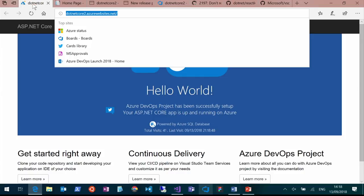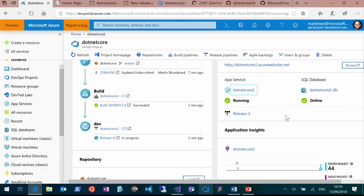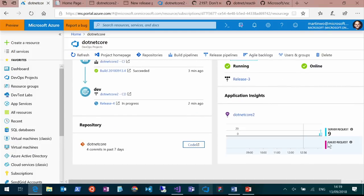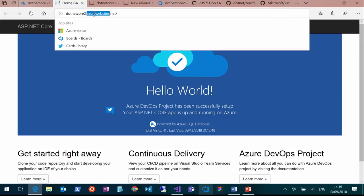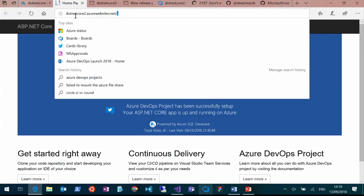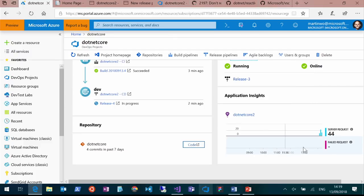App Insights is built into our DevOps portal as well. We can actually see how many people are live hitting this. Go ahead, everybody on the live stream — hit netcore2.azurewebsites.net. And we can watch the server requests peak up and down — that's traffic coming off the live stream, which is pretty awesome. No failed requests yet — it's all working.